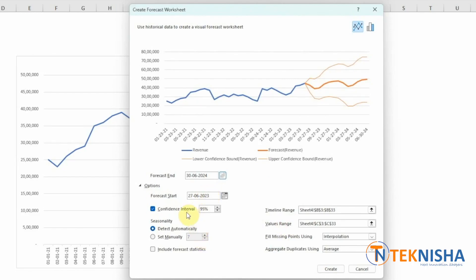You can also select the confidence interval, which means the actual data will have a 95% chance to be between the lower confidence bound and the upper confidence bound of the forecast.